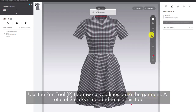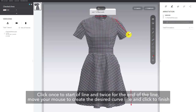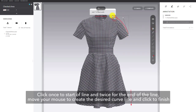Use the pen tool, shortcut P, to draw curved lines on the garment. A total of 3 clicks is needed to use this tool. Click once for the start of the line and twice for the end of the line. Then move your mouse to create the desired curved line, and click thrice to finish.